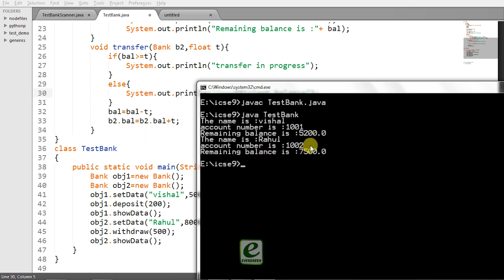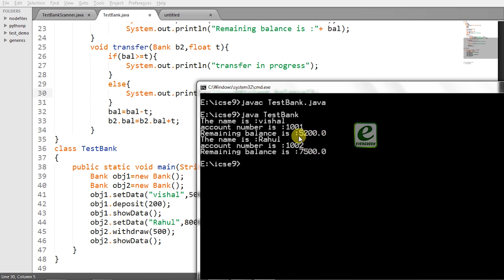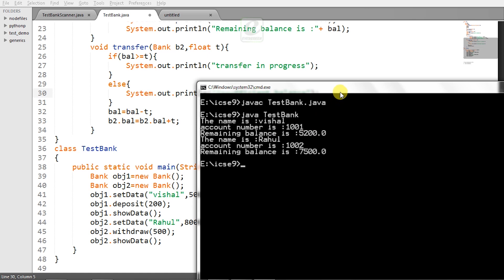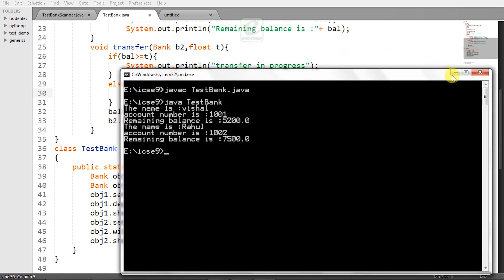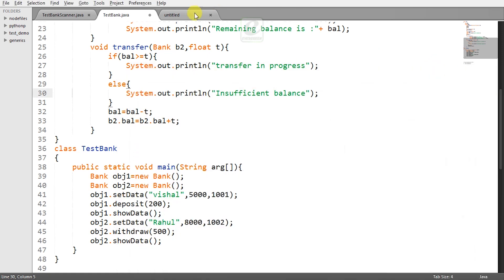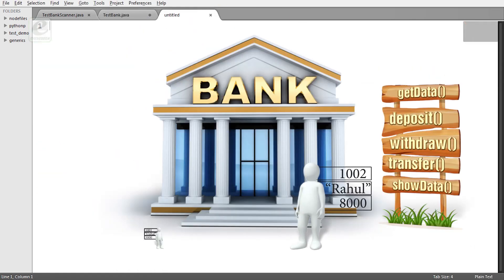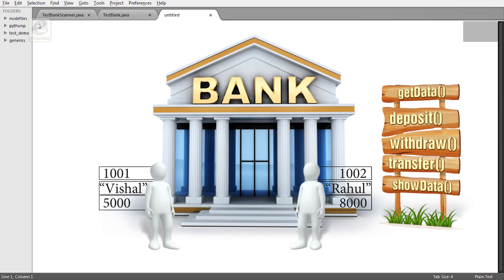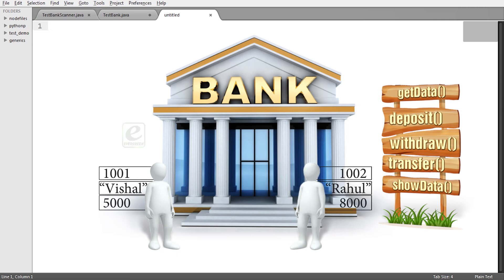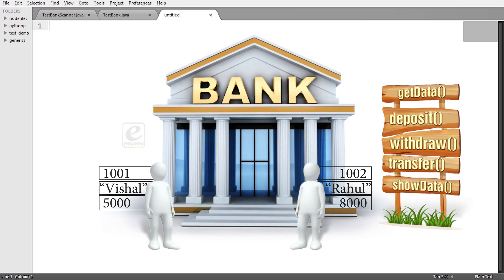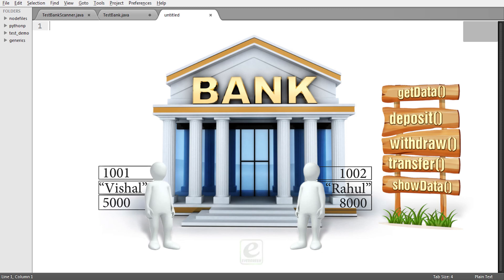500 rupees deducted from here 200 rupees added to this account so obj1 is representing Vishal obj2 is represented by Rahul. So now let's consider the same situation that Rahul and Vishal both are now the objects of the bank class and now Rahul wants to transfer some amount to Vishal's account.